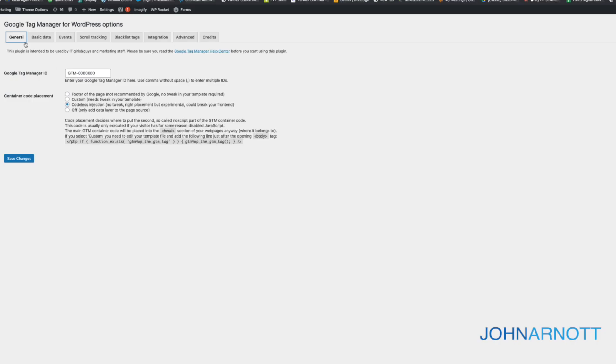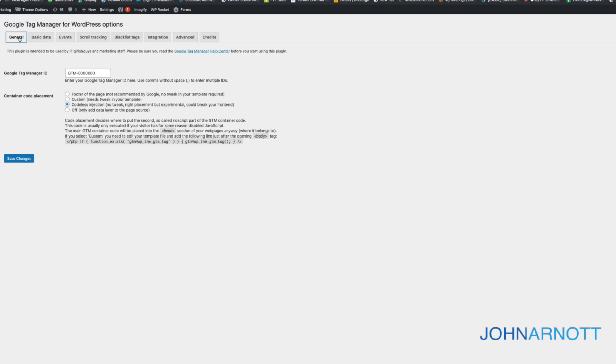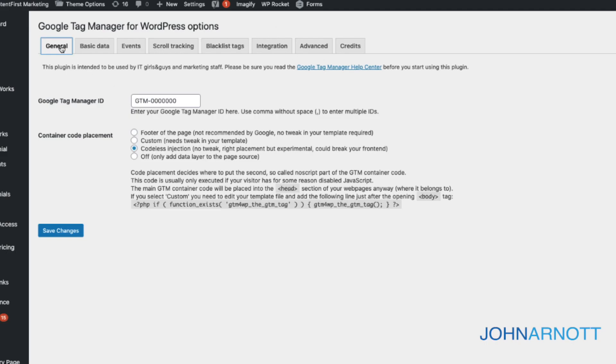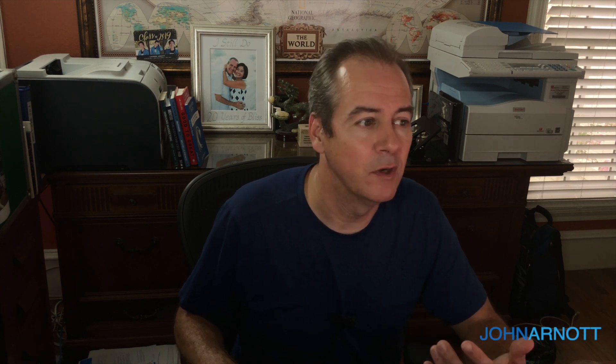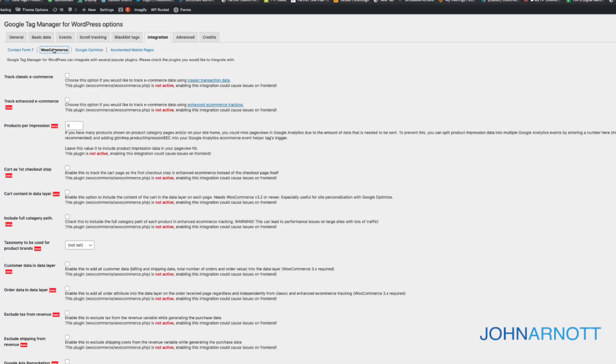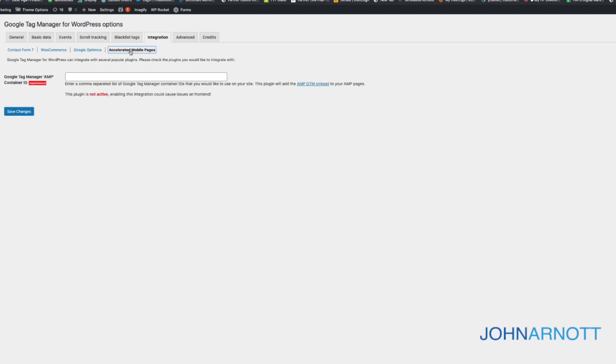Depending on the type of website you use determines how you install Google Tag Manager. The most common one, however, is WordPress, and that's a simple plugin. We installed the Google Tag Manager plugin for WordPress. On the main screen, we enter the Google Tag Manager account that shows up in our account, and since we want it to work as intended, we choose the codeless injection method, which is the default for this plugin. There are some standard integrations that come with this plugin — we can tie into Contact Form 7, Google Commerce, Google Optimize, and AMP pages. In our case, we just want the very basic setup.